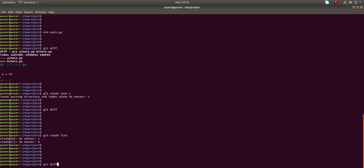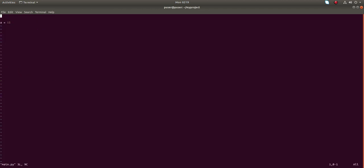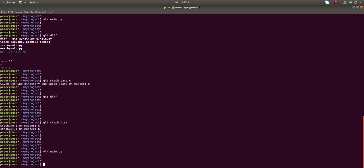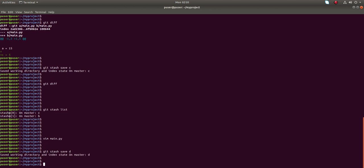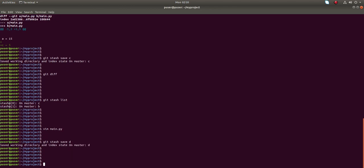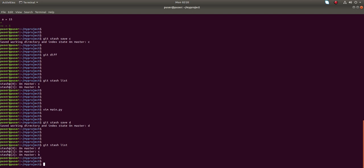Let me move one more. I'll open main.py and add a variable D is equal to 5, then save it and move to stash with the name 'D'. You can see now we have B, C, D in the stash list.